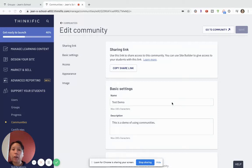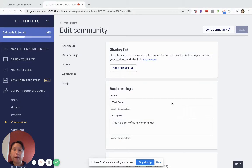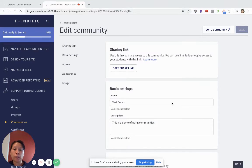Hi there, welcome to my video on how to edit your Thinkific Communities tab to maximize the effectiveness of this feature for your online community and online course.